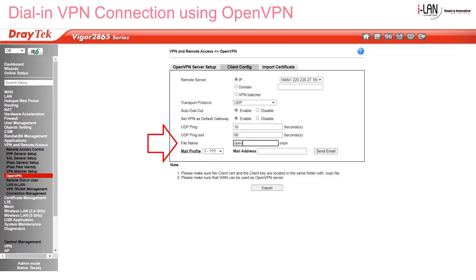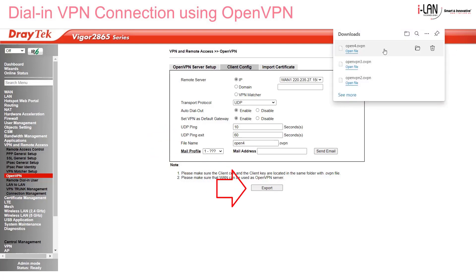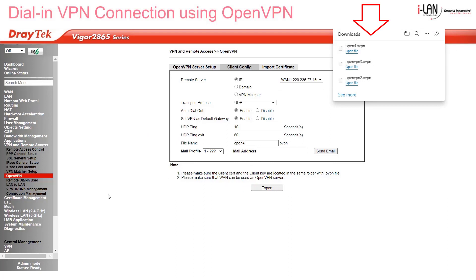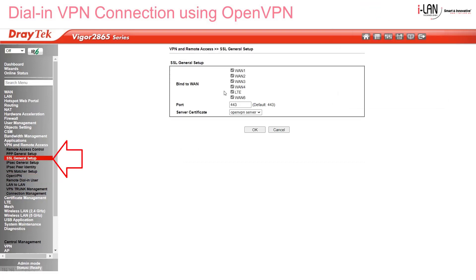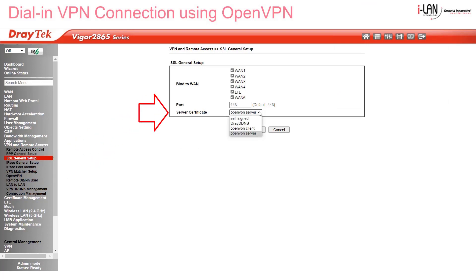Then give it a file name you can remember later for the SmartVPN client app, and click Export. The download goes into the Downloads folder by default. Now go to the SSL General Setup menu and select the OpenVPN Service Certificate, then click OK to exit.